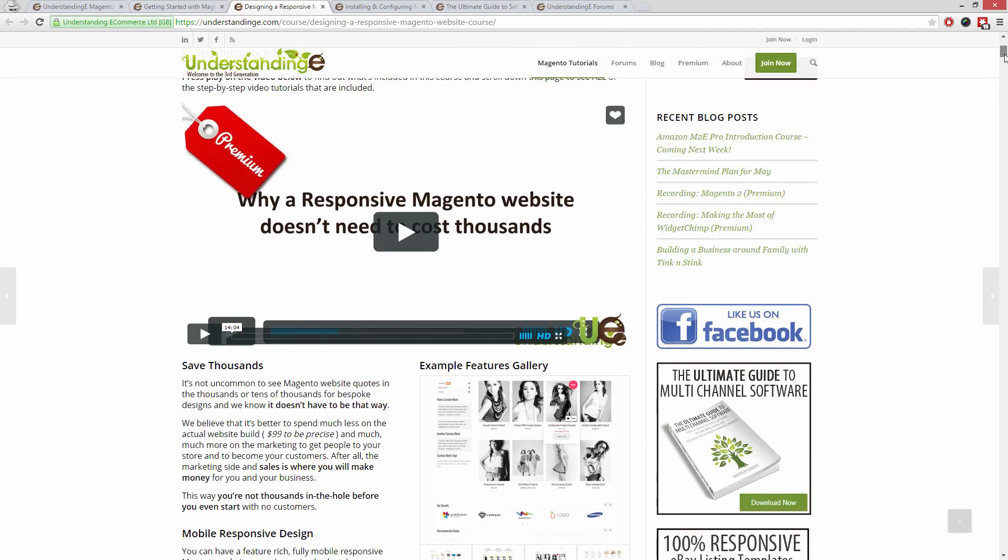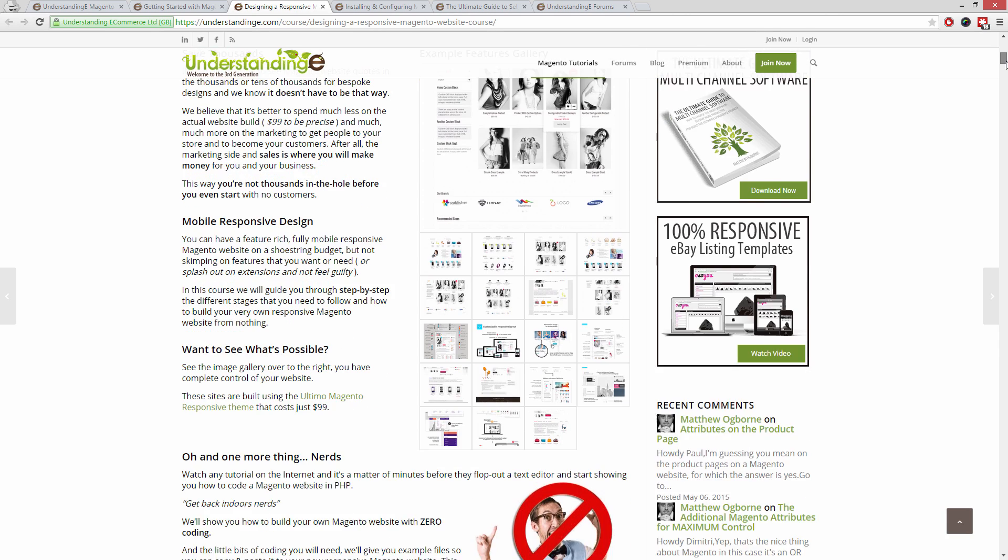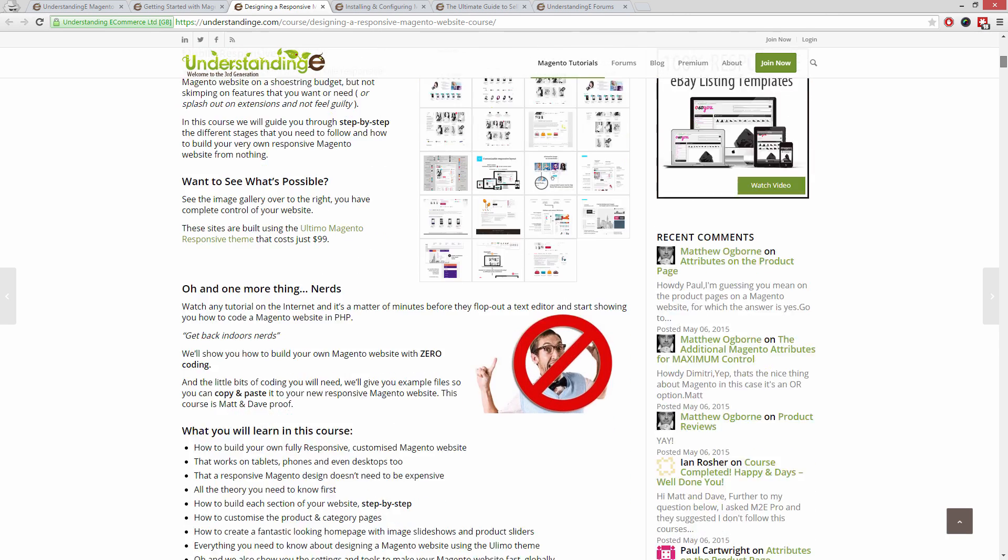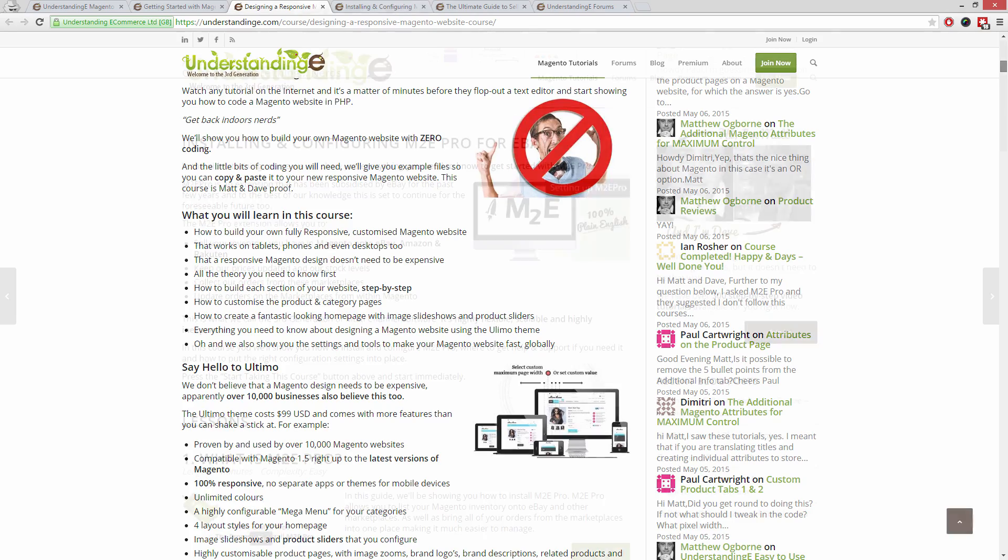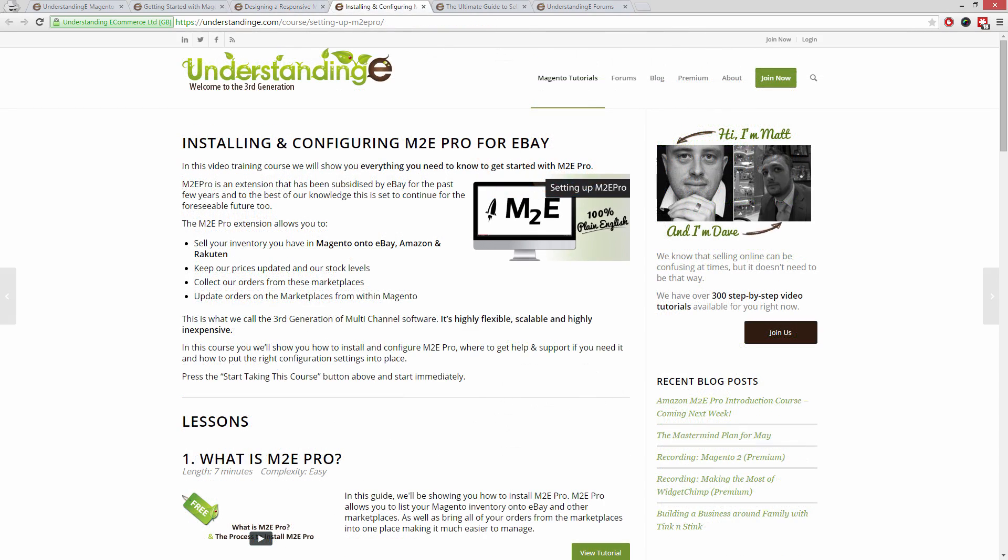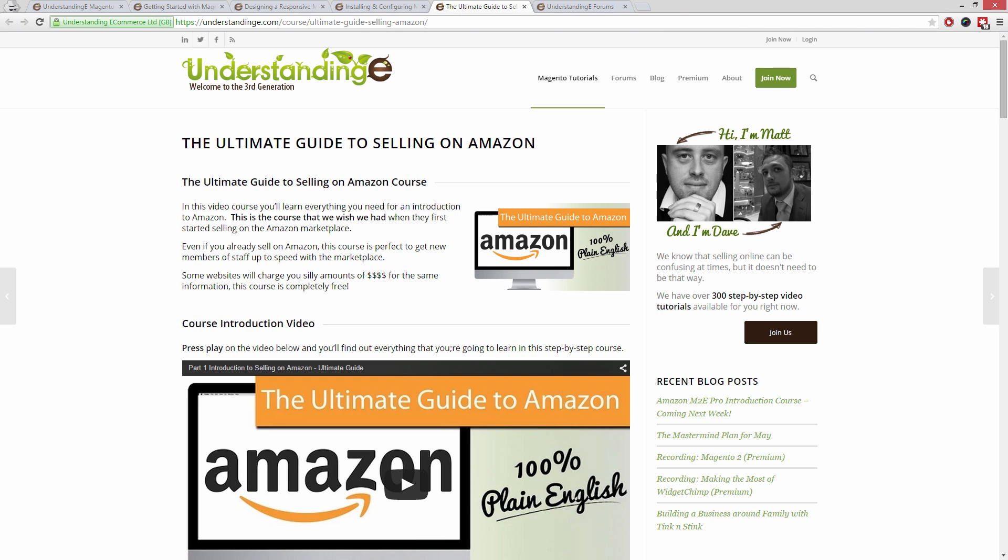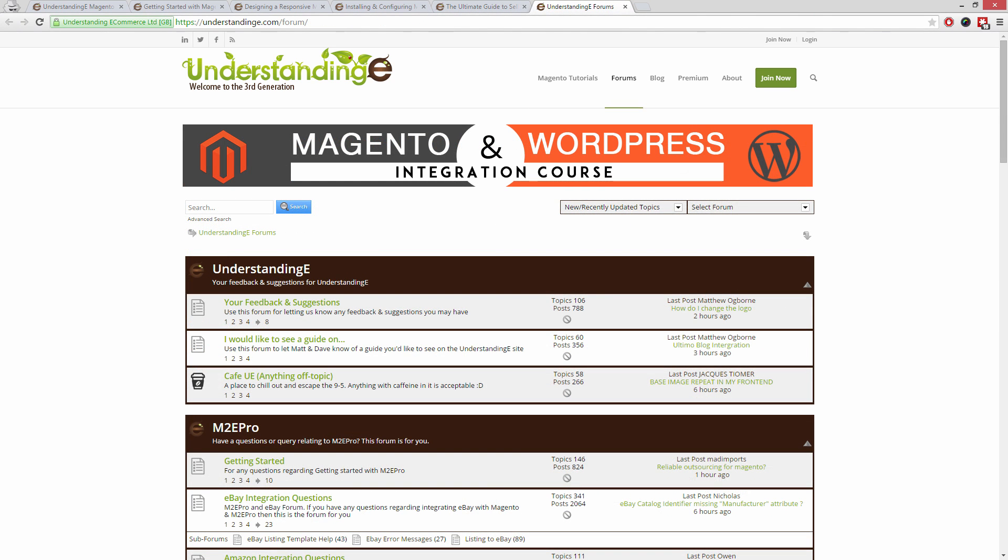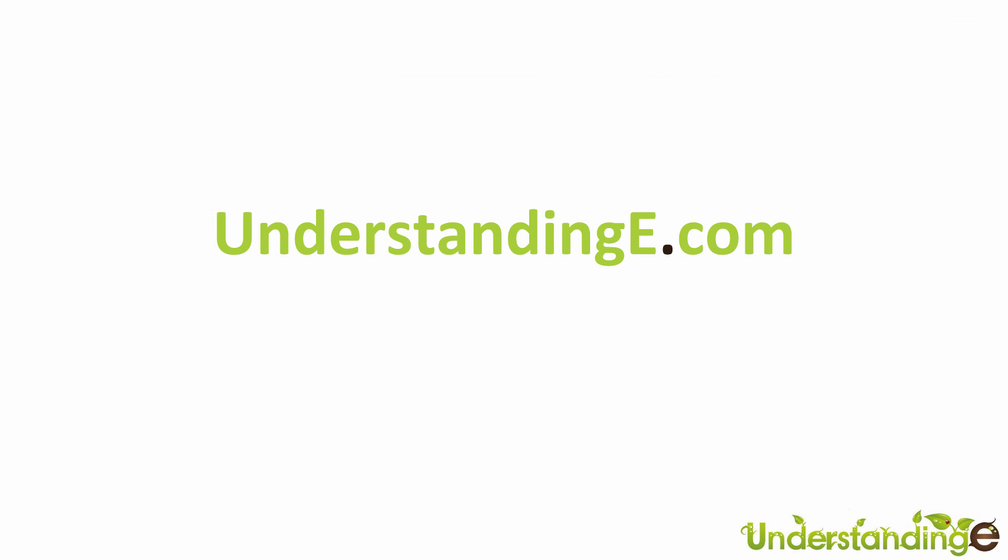In these tutorials you'll learn how to use Magento with no prior knowledge, how to build a fully responsive Magento website for just $99, how you can use Magento to sell on eBay and Amazon with M2E Pro. And you'll be joined by over 6,000 fellow business owners just like you and the best part is it's free to join. So for myself Matt and me Dave we'll see you there cheerios.